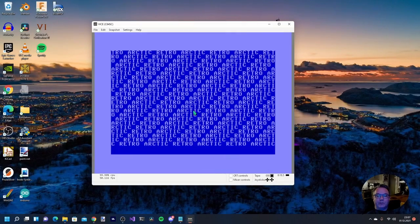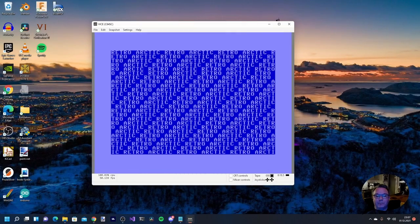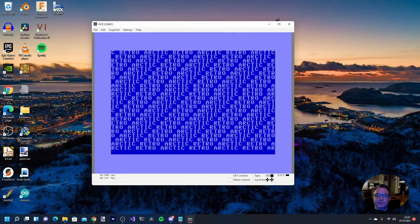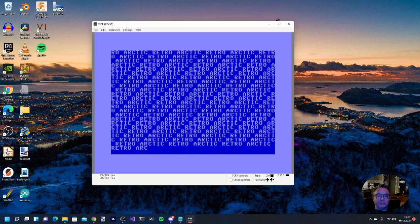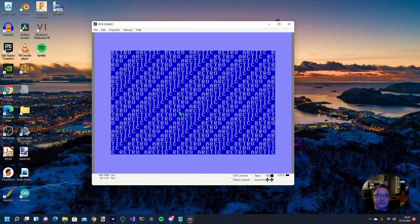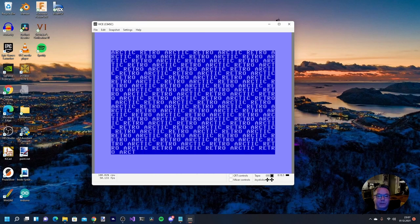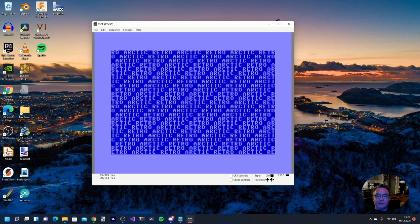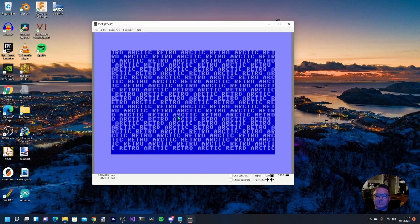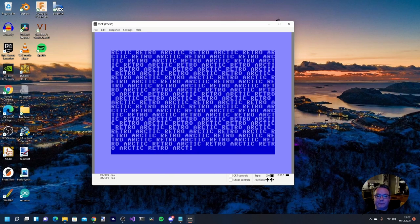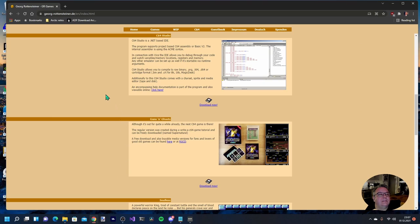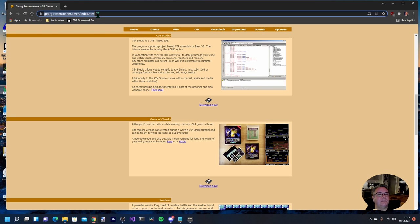I'm not going to show you a lot of actual programming in this video, but I'm going to show you how to use the C64 Studio so that you can start programming and making some games or applications yourself for the C64. The C64 Studio is made by a guy called Georg Rottensteiner in Germany, and this is his website.